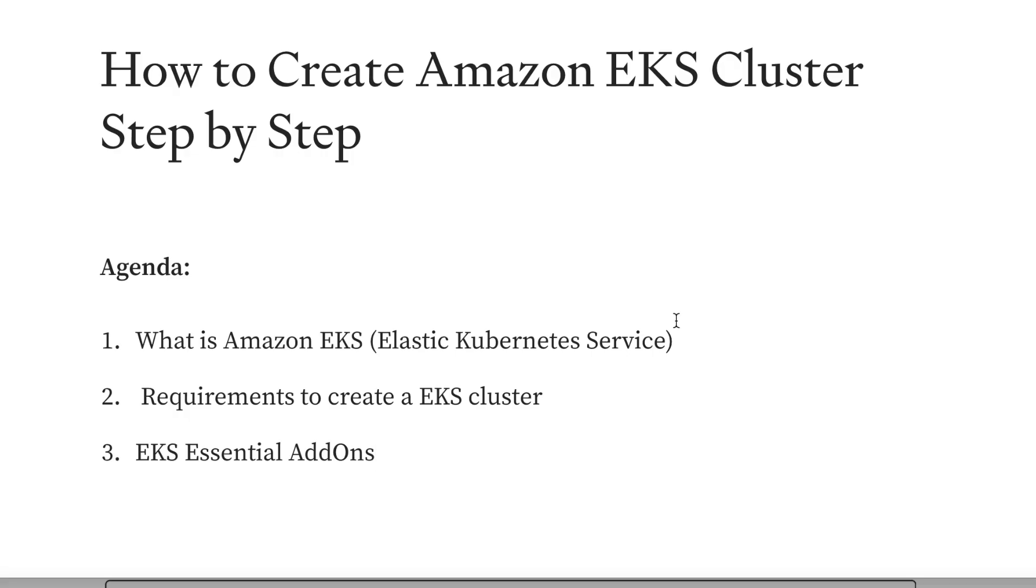This video is for people who do not have experience with how to create an EKS cluster on AWS.